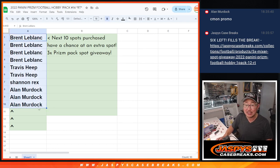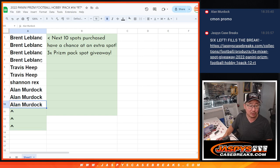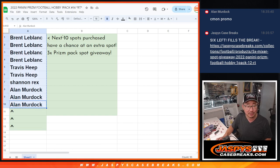I said, hey, next 10 spots, you got a chance at extra spots. So, Brent, Travis, Rex, Allen, good luck.